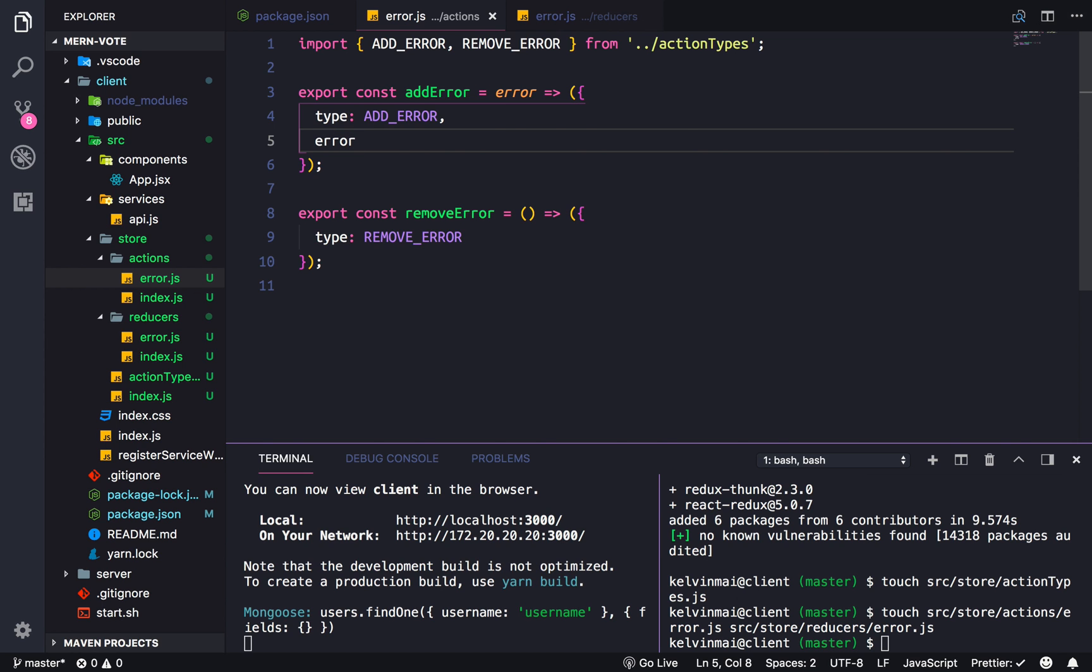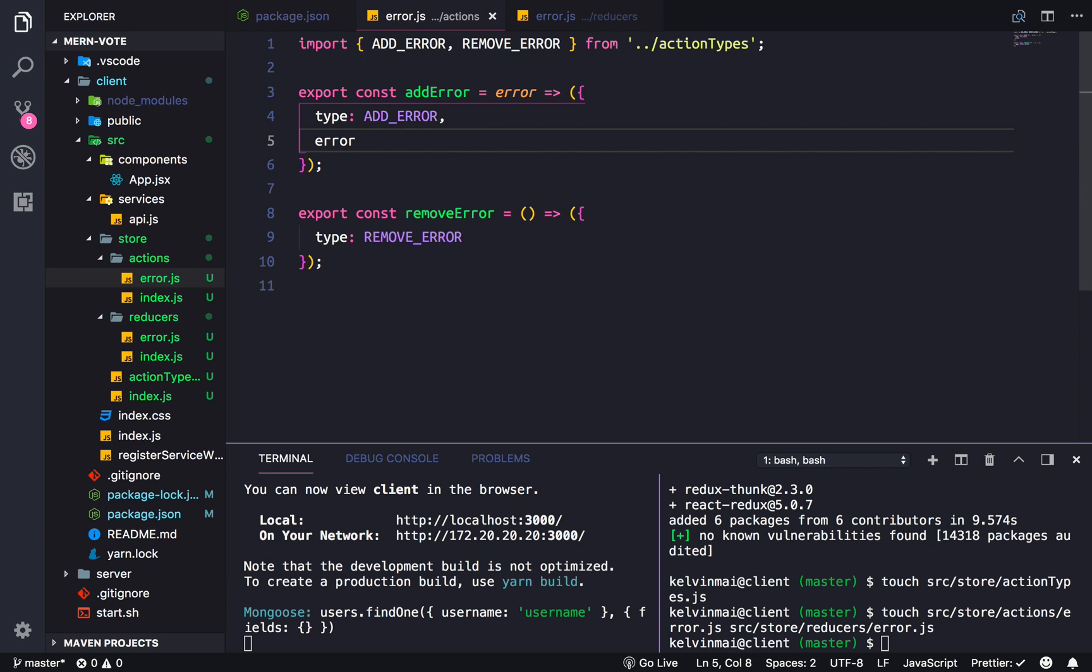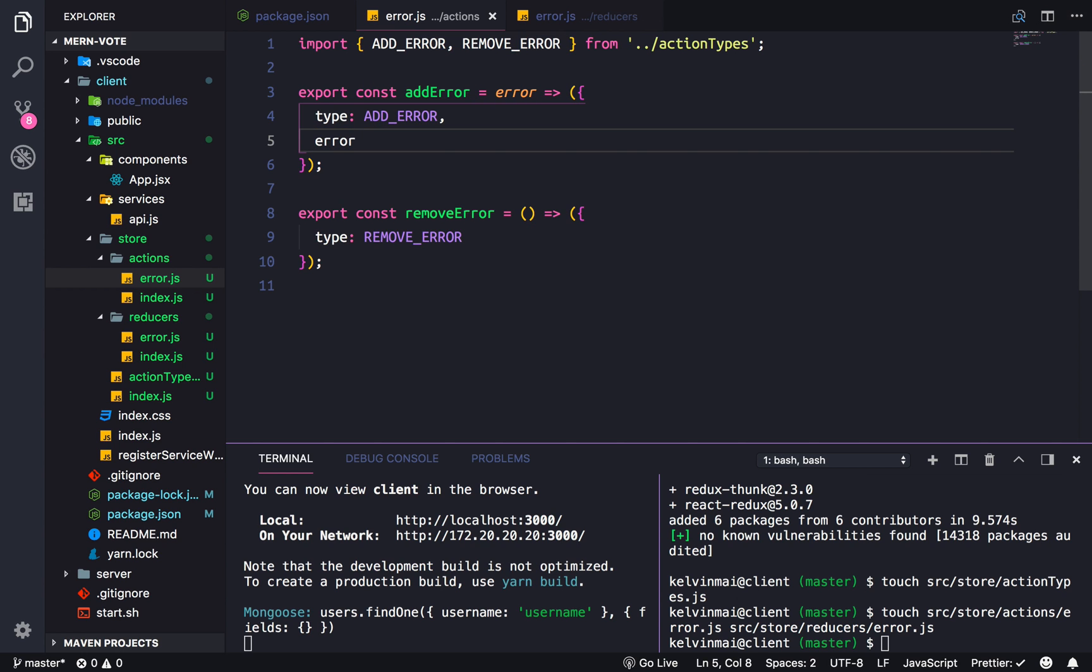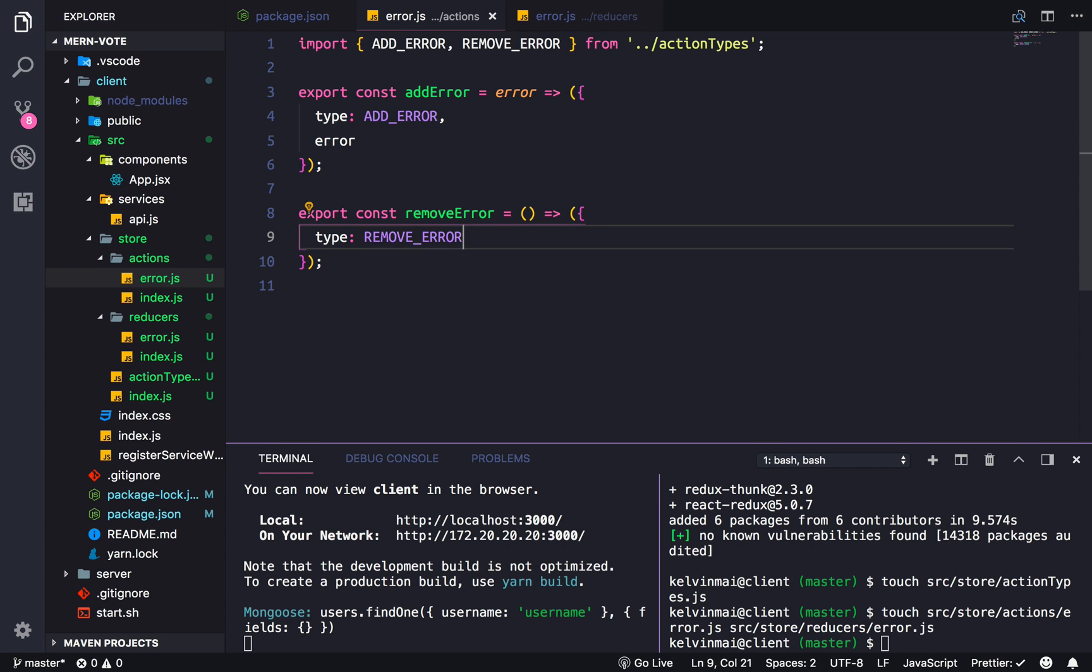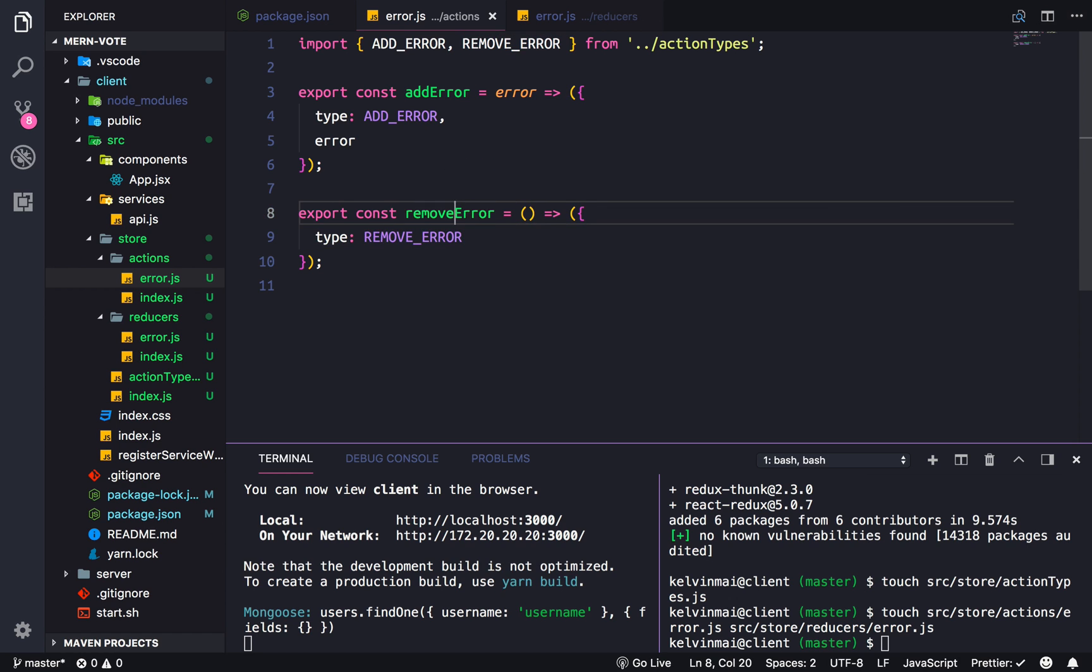So add error will return with the type of add error, as well as the actual error message itself. And then remove error will return the type of remove error and no data, because removing error means that we're taking away the data.